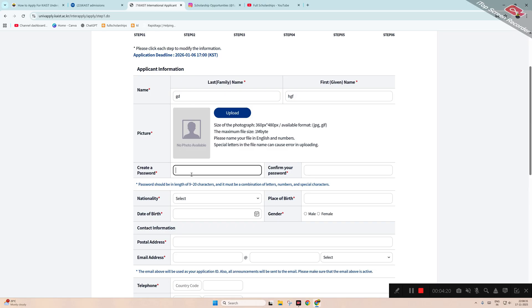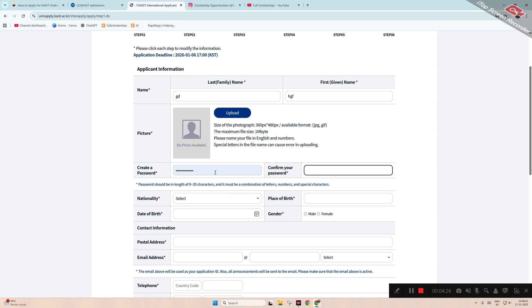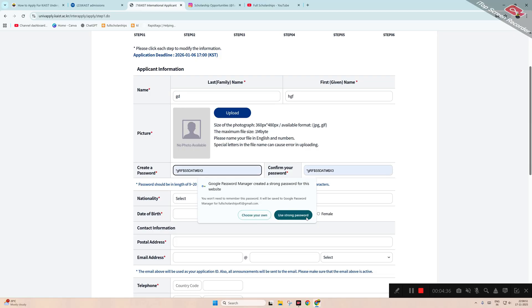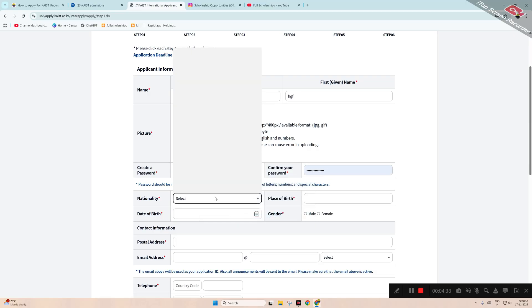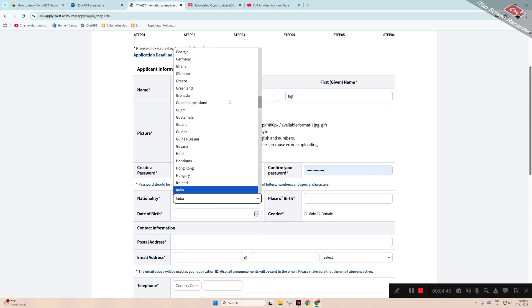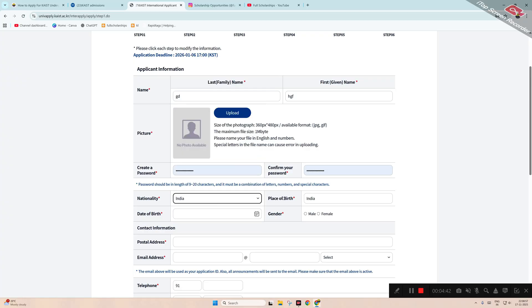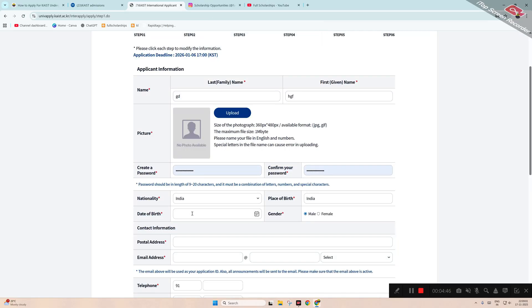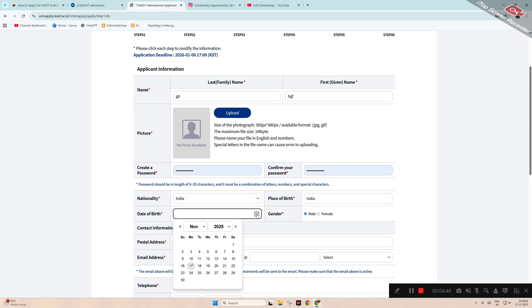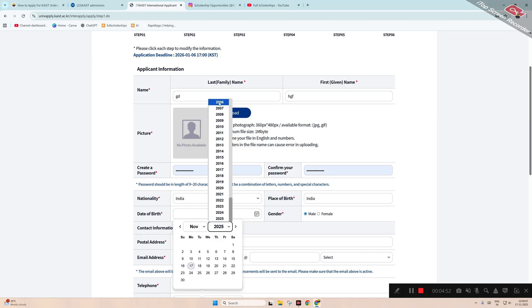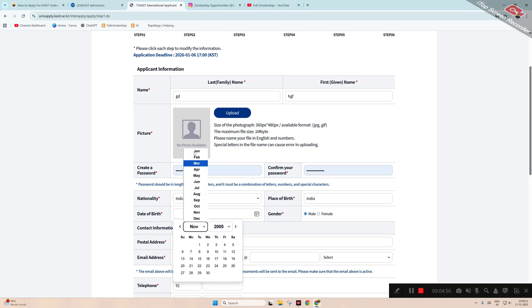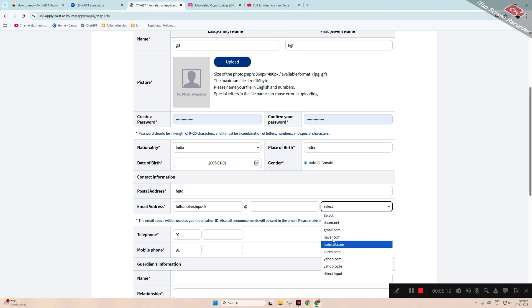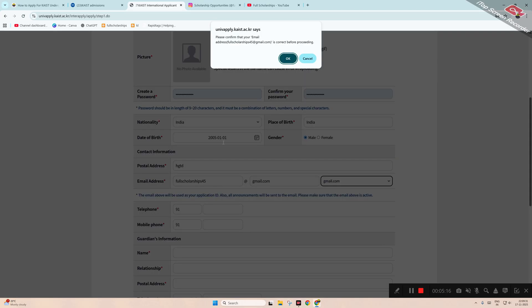Enter your last name, upload a photograph. You can create a password here, create a new password. Then enter the country of your nationality, place of birth, gender, then date of birth. Be sure to cross-check with the passport. Now postal address, email address - this is mandatory.